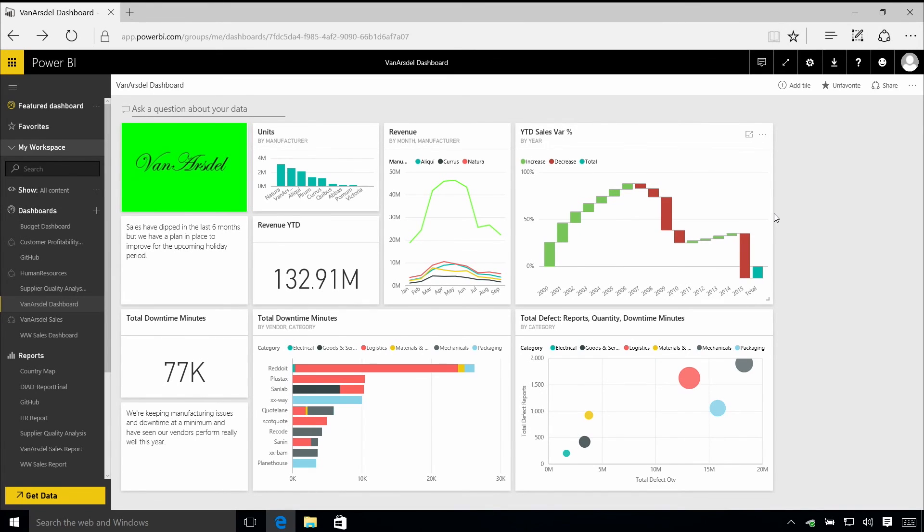When you first log into Power BI, you'll actually see a blank screen because you'll need to create some content. But once you've built a few dashboards, this is the sort of thing that you might see.